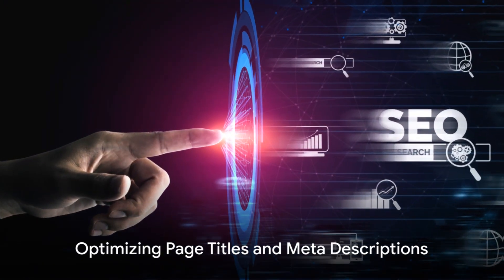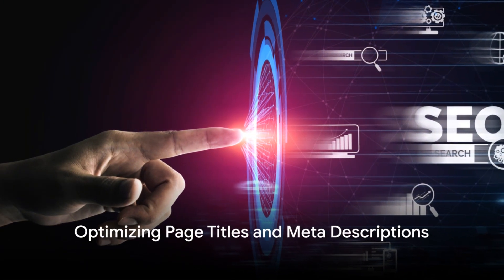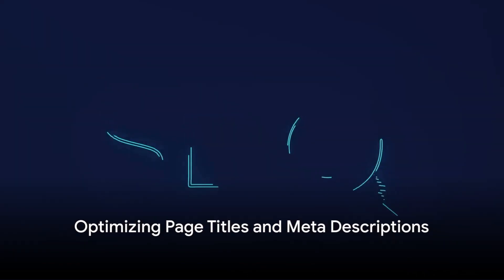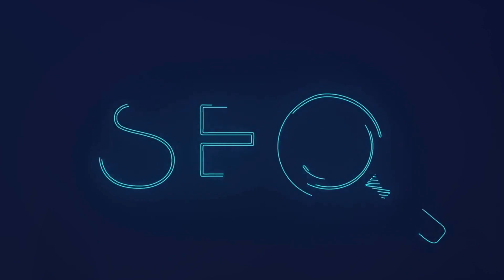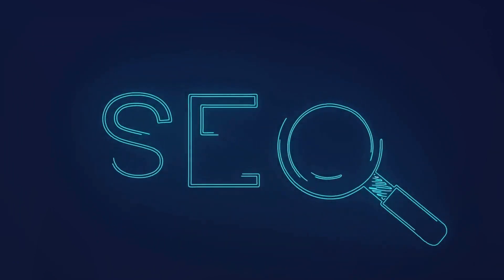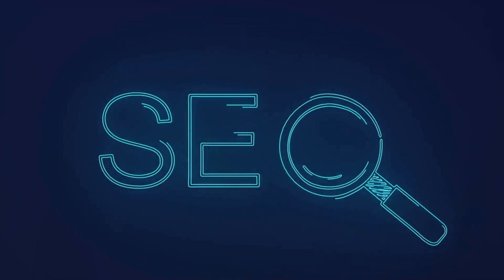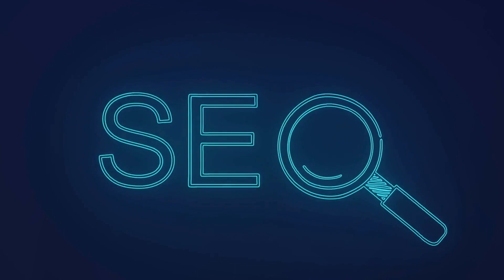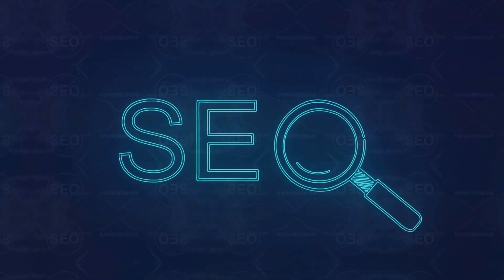Secondly, remember to optimize your page titles and meta descriptions. These are the first things that search engines and users see. Make sure they are compelling, relevant, and within the specified length.